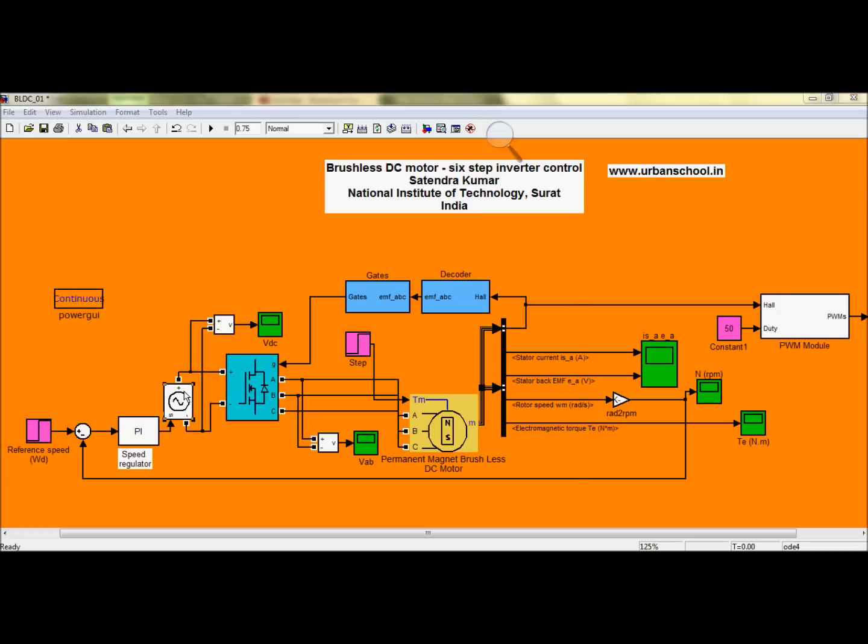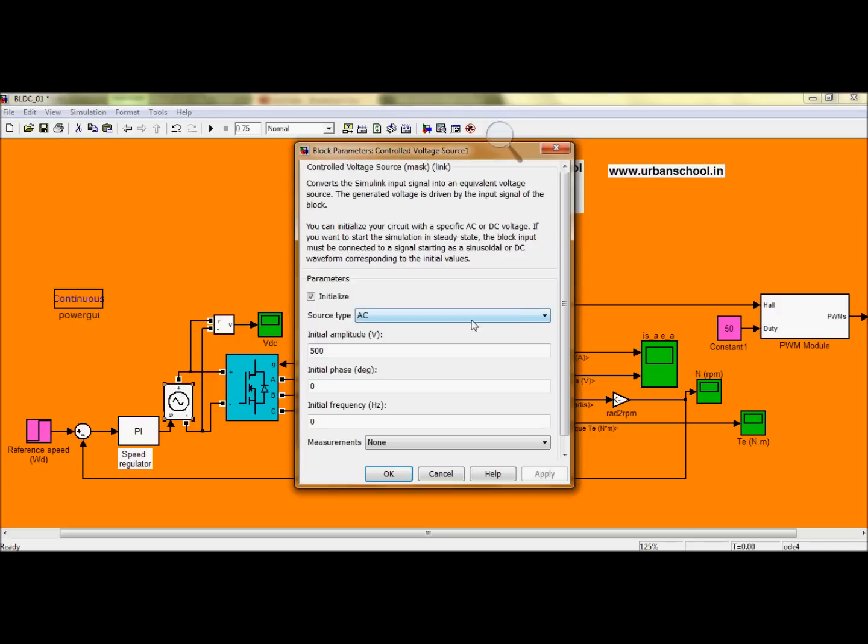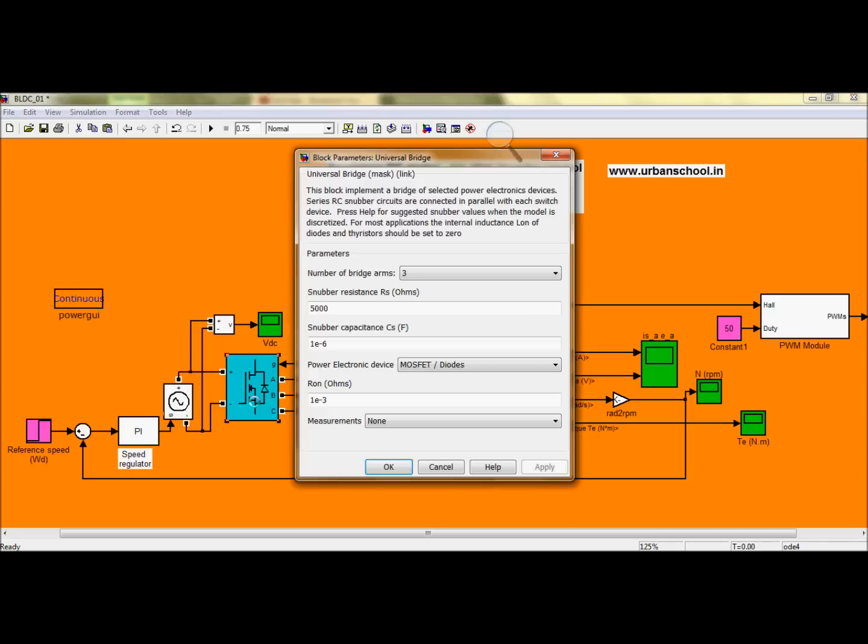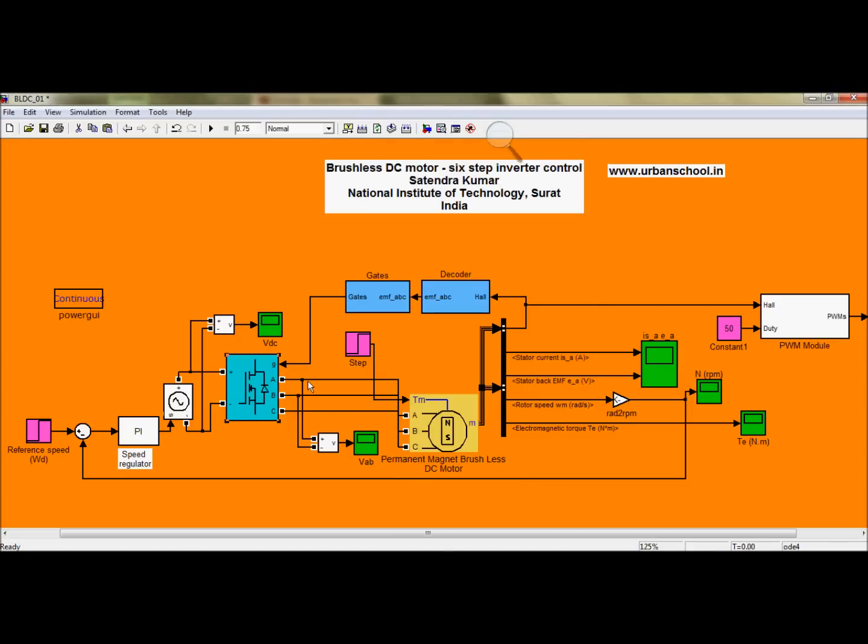Then you have here the control voltage source, and again here it is the six pulse inverter with a snubber circuit having these values. Now you can also measure the voltage level, the magnitude of the voltage, and see it on the scope.